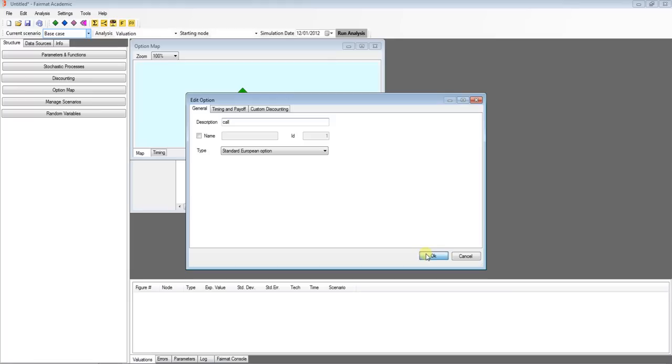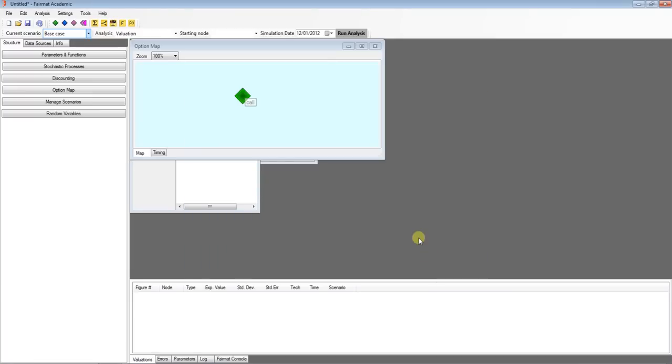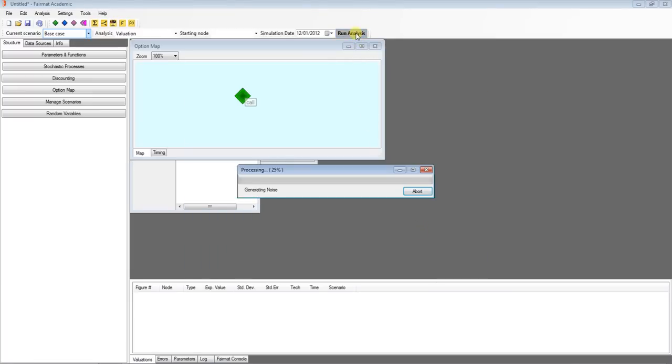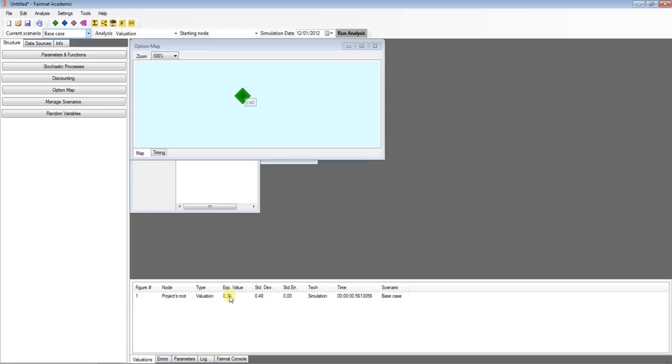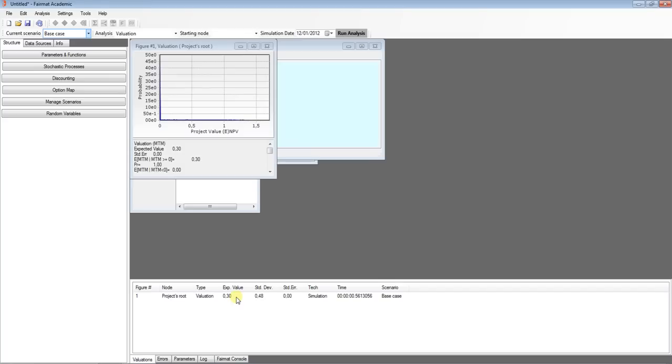In order to price it, just click the run analysis button. In the valuation list, you will automatically find the expected value and standard deviation. In fact, the call option evolves like a stochastic process. If you double click the valuation item, you can check the option values, details, graphics and statistics.